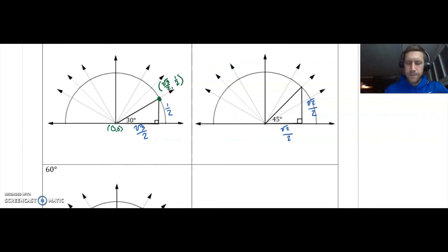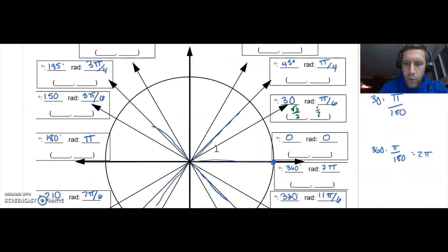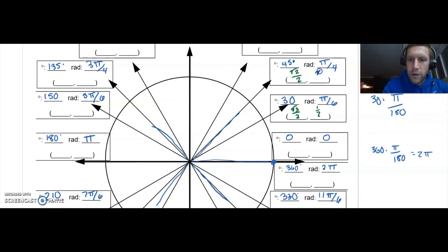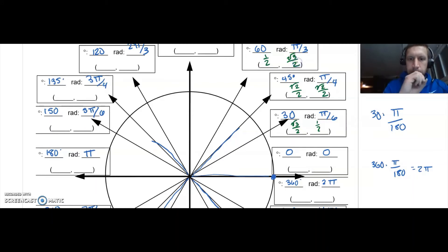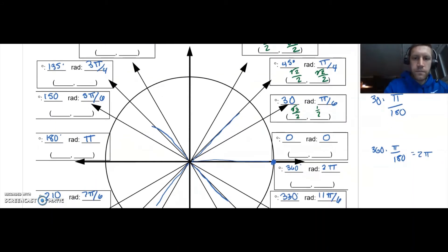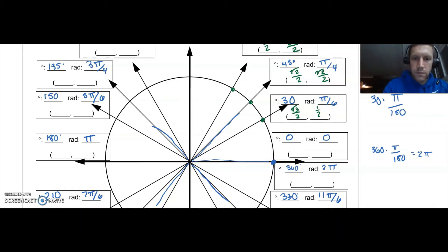Using those coordinates I can do the same thing with the other two angles. We have (√3/2, 1/2) for 30 degrees. For 45 degrees it's going to be (√2/2, √2/2). For 60 degrees it's the same as 30 but reversed, so this would be (1/2, √3/2). What we're really doing is finding the coordinates of these points where the ray hits the edge of the circle.